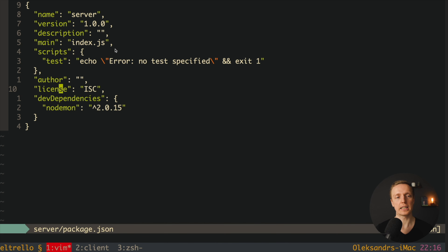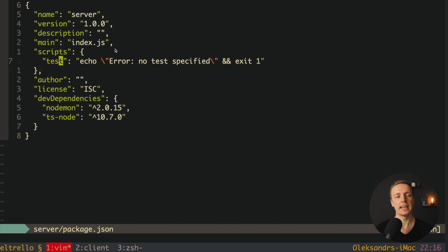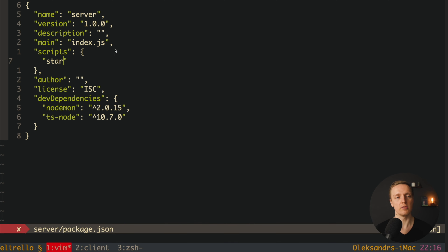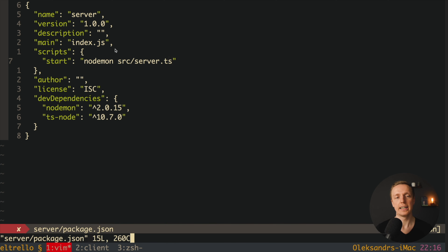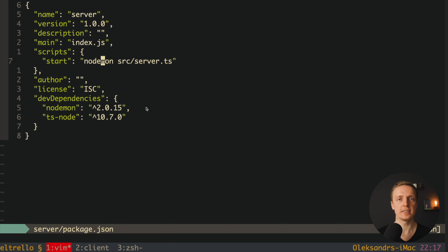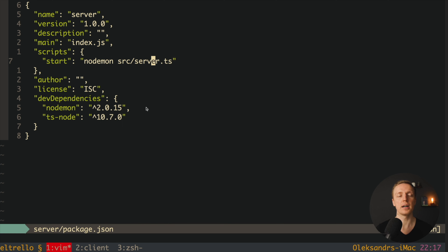Now let's jump inside package.json and check what we have — two dev dependencies. I want to create a new start script here. I'll remove the test script and add a start script calling nodemon with the path to our file: source/server.ts. Nodemon automatically uses ts-node under the hood when we install ts-node and specify a TypeScript file instead of a JavaScript file — it does it out of the box.